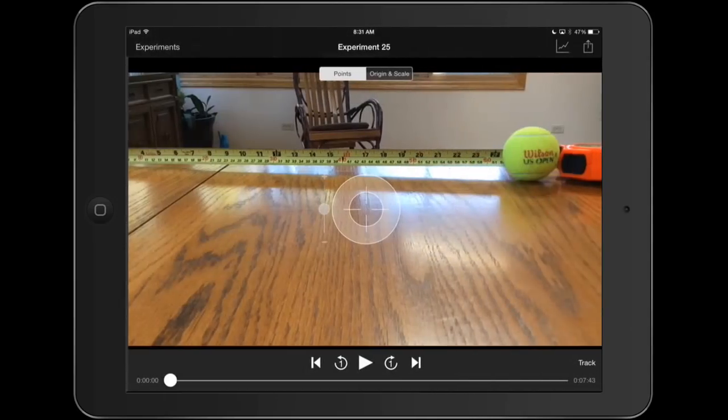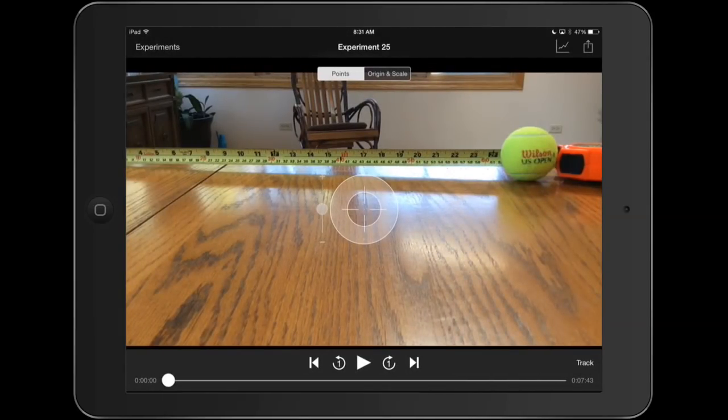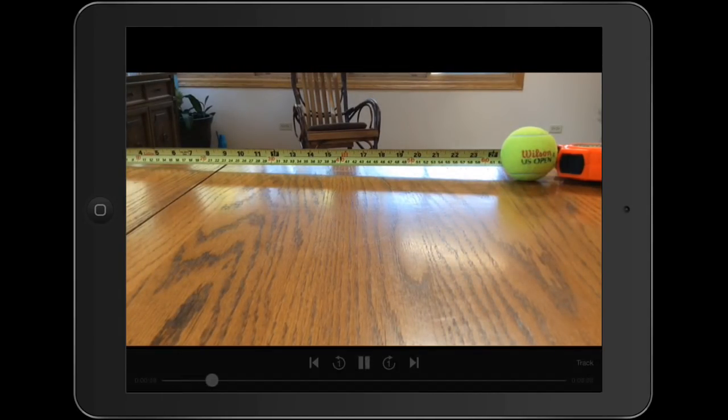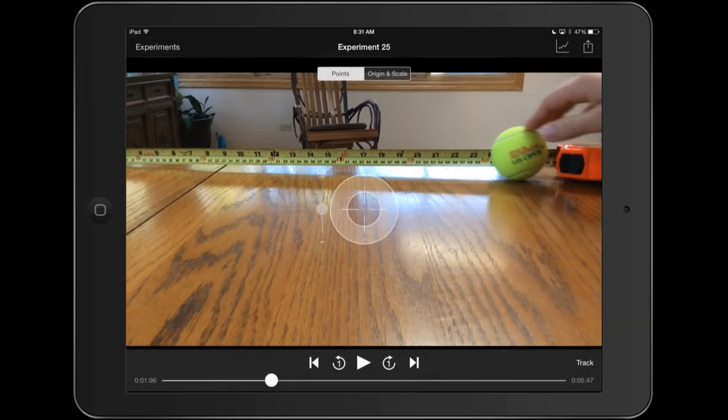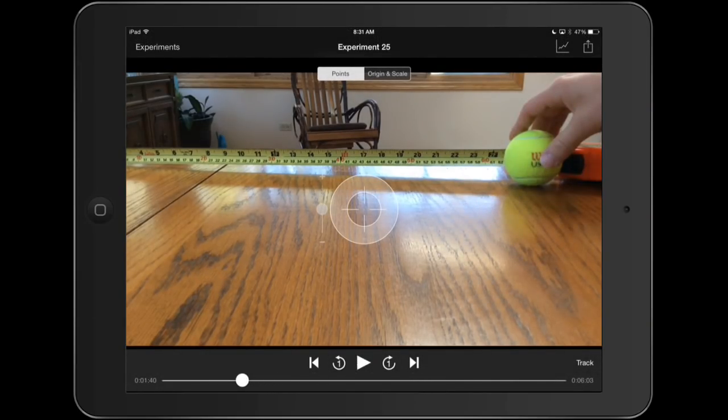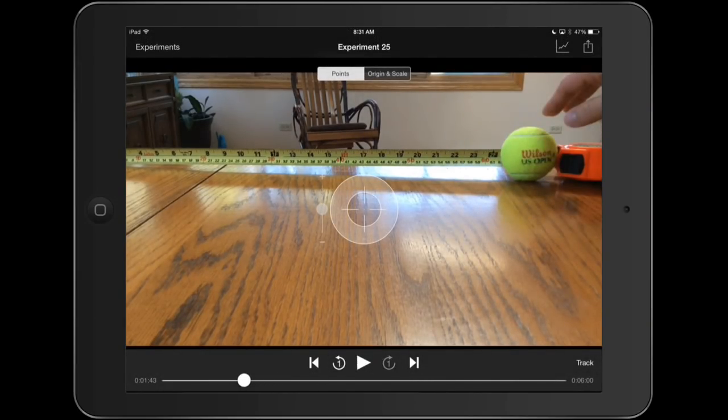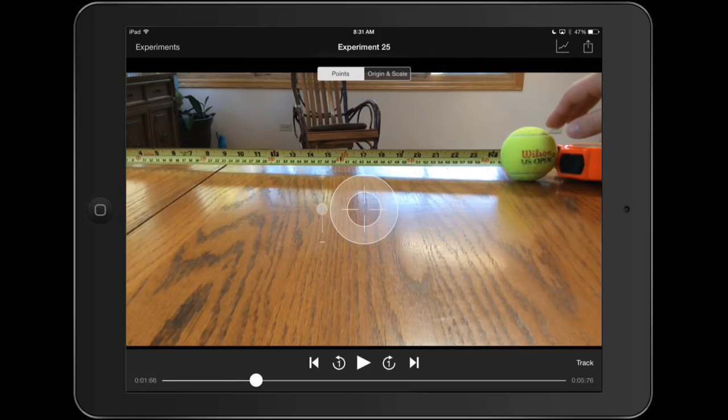And the screen that comes up looks like this. Now if we want to play the video again, we hit play at the bottom. We record the video. The video goes through. We can scrub left and right. We can advance one frame at a time, forward or backwards.